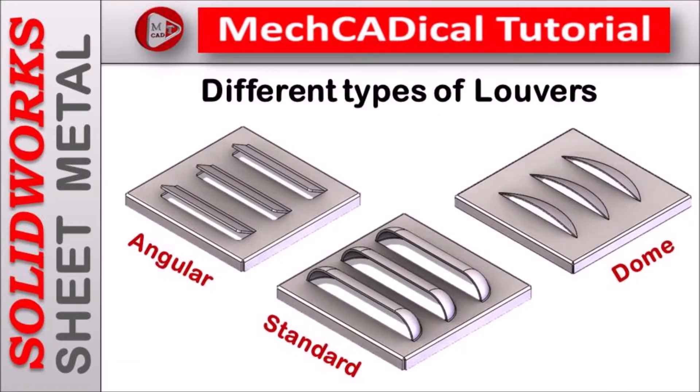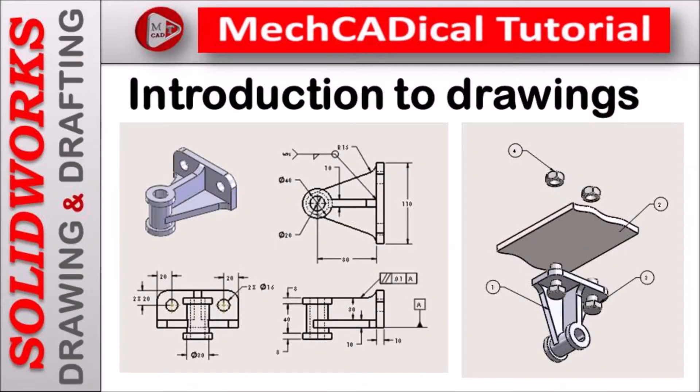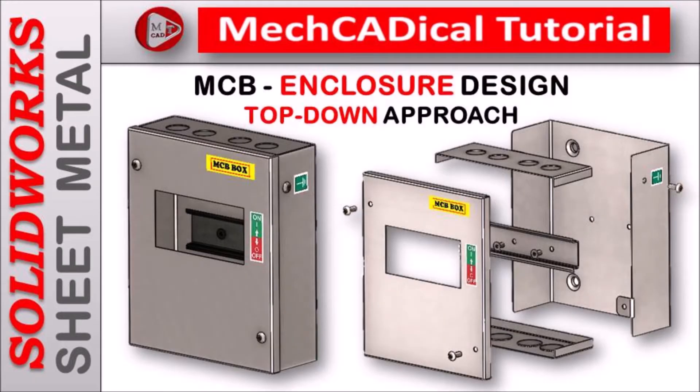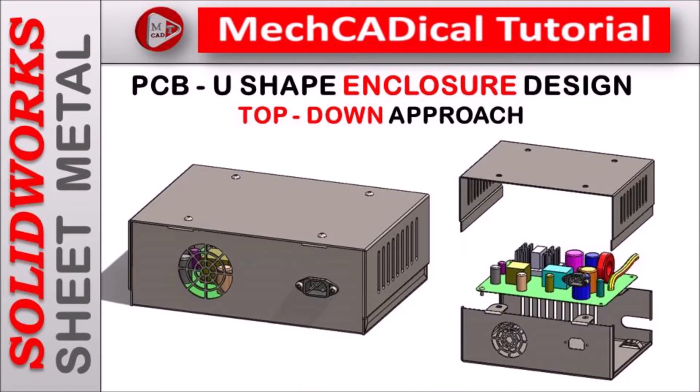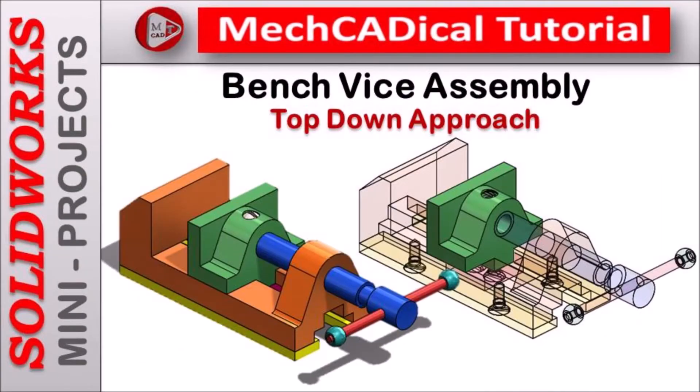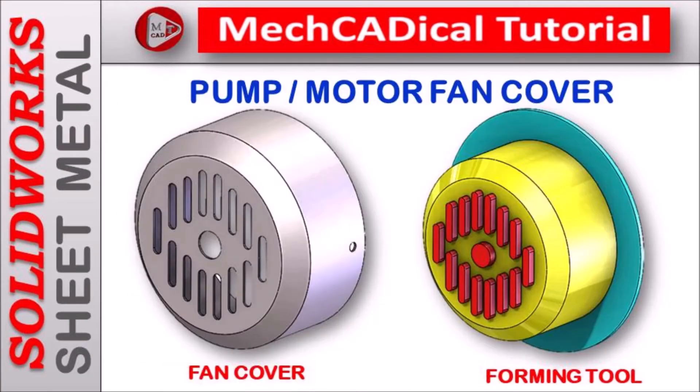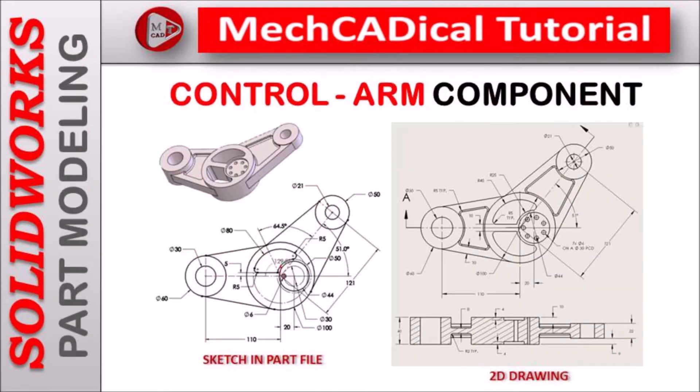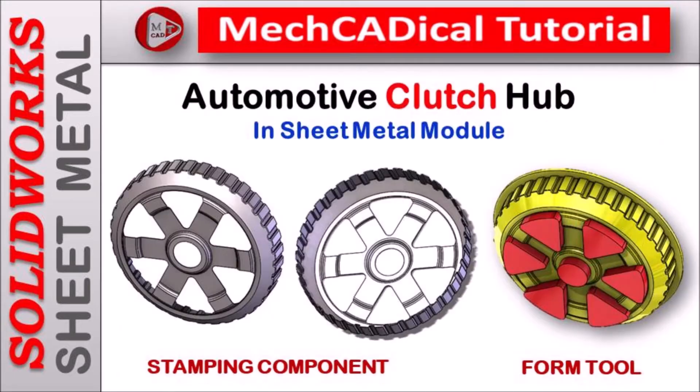I am going to train you on different modules like surface modeling, sheet metal and enclosure design, product design, plastic components design, reverse engineering, and many more tips and tricks in SOLIDWORKS.